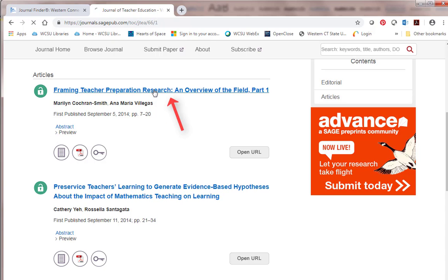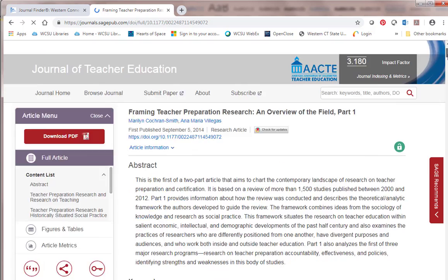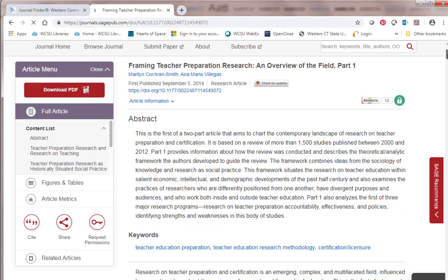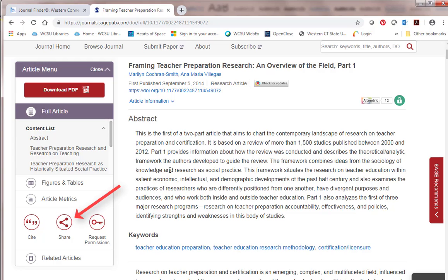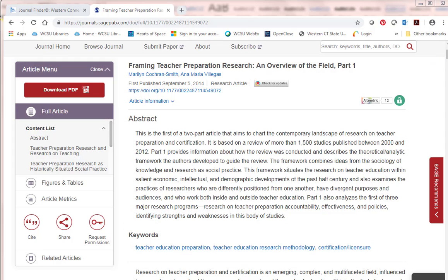I'm going to click on that first article. We can get the citation, and we could share it. You can see that there's an abstract and keywords that are associated with it, and if we wanted the PDF I could download it right here.